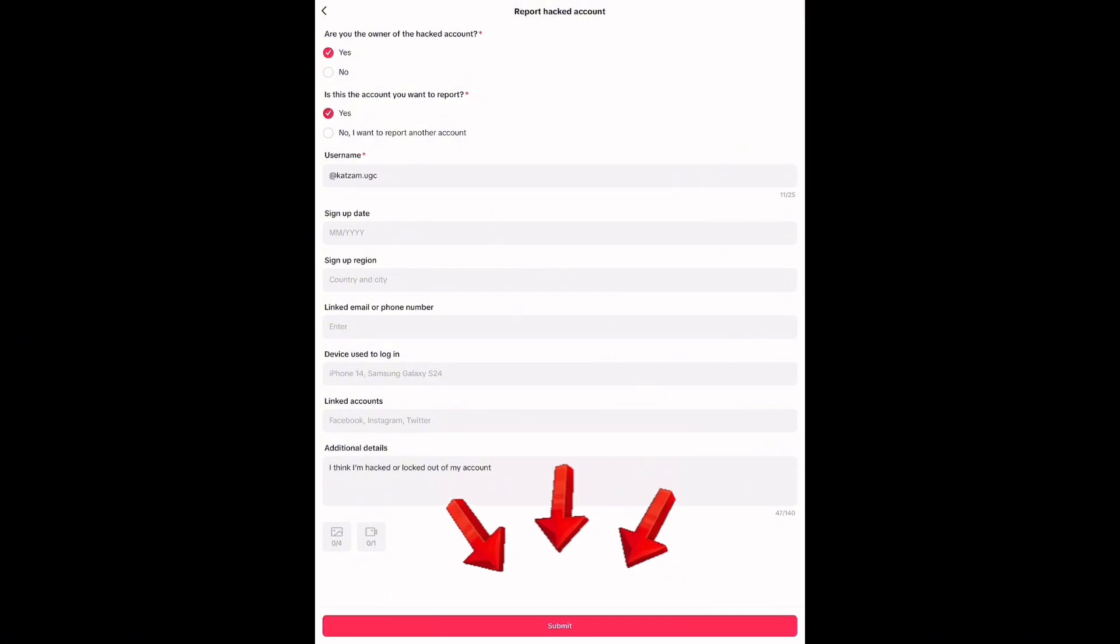Then, hit submit. TikTok usually responds within 48 to 72 hours, but times can vary.